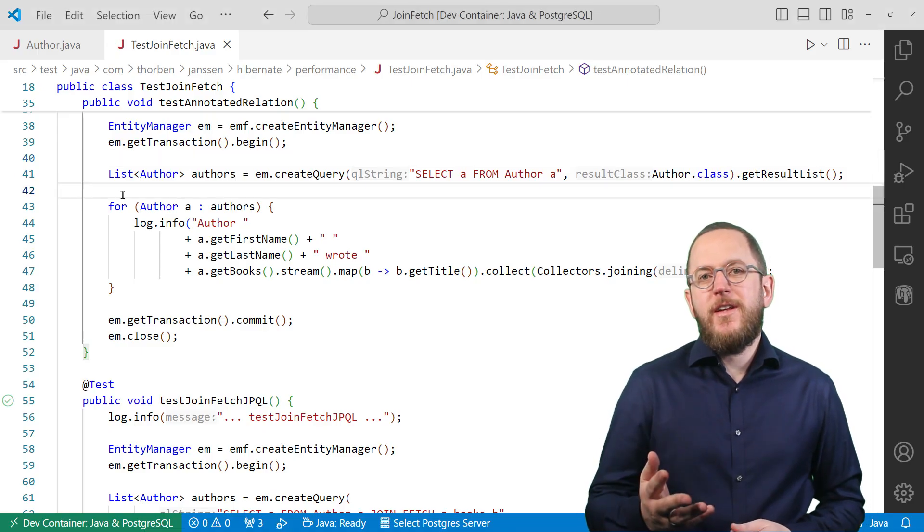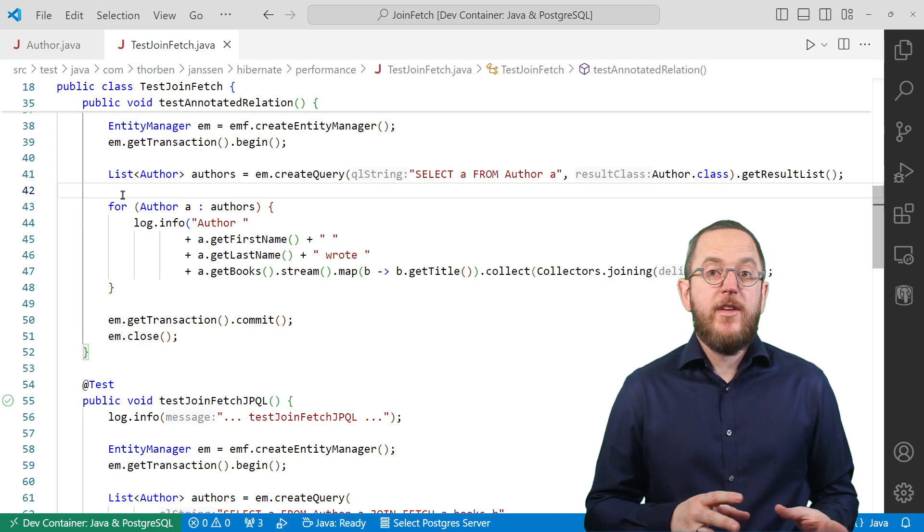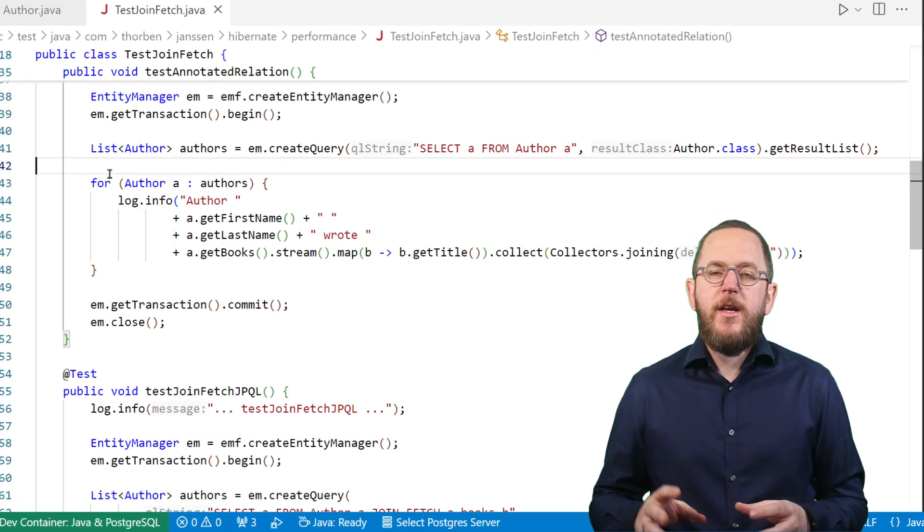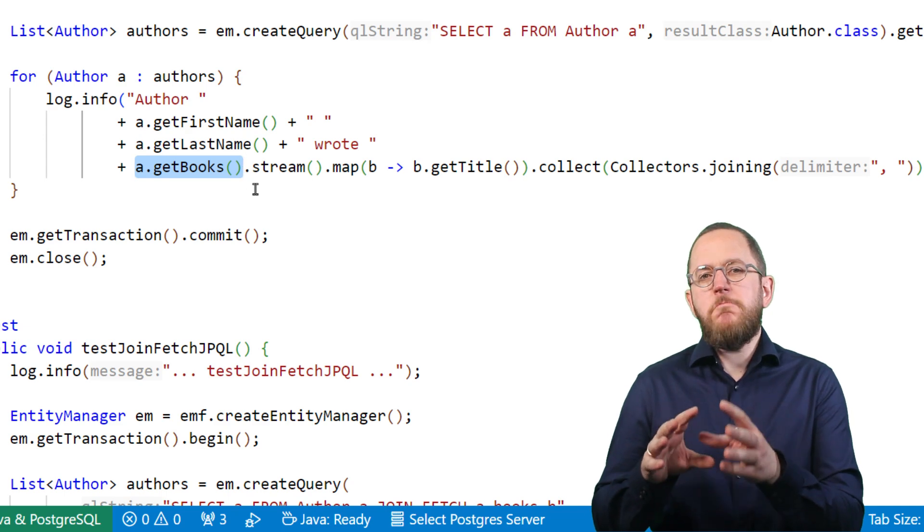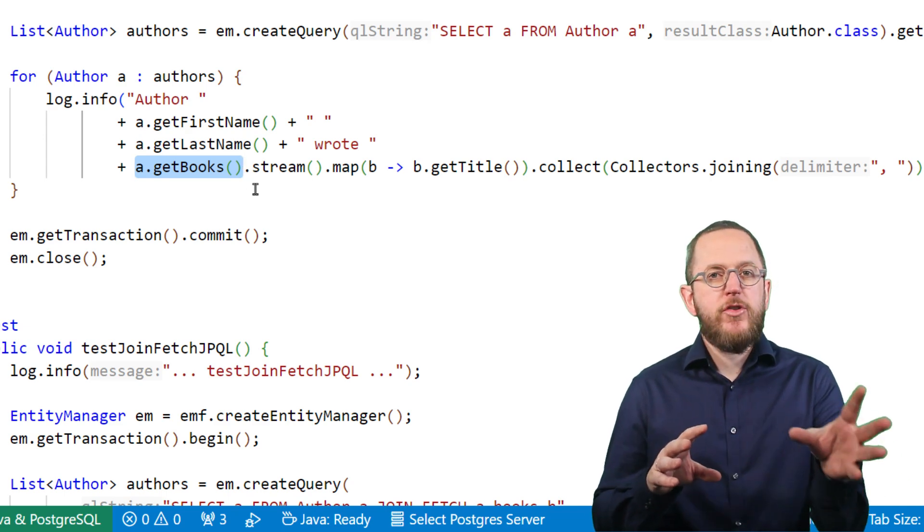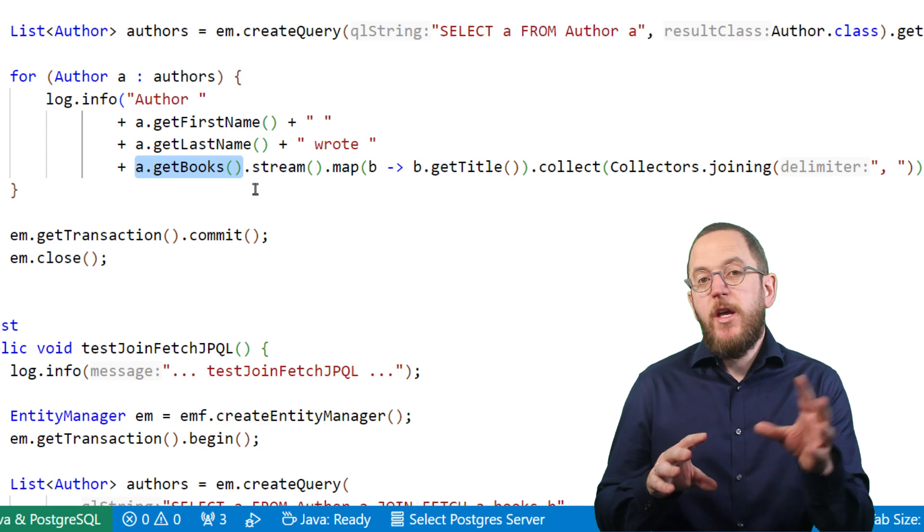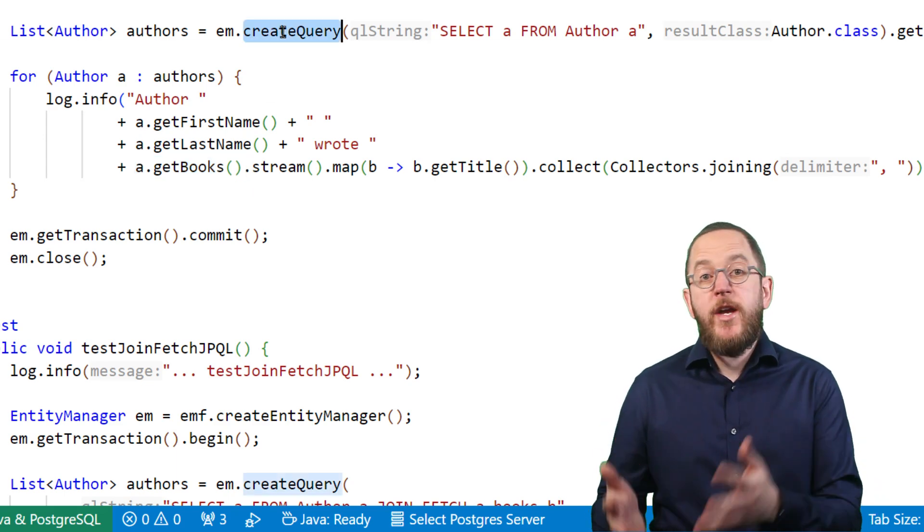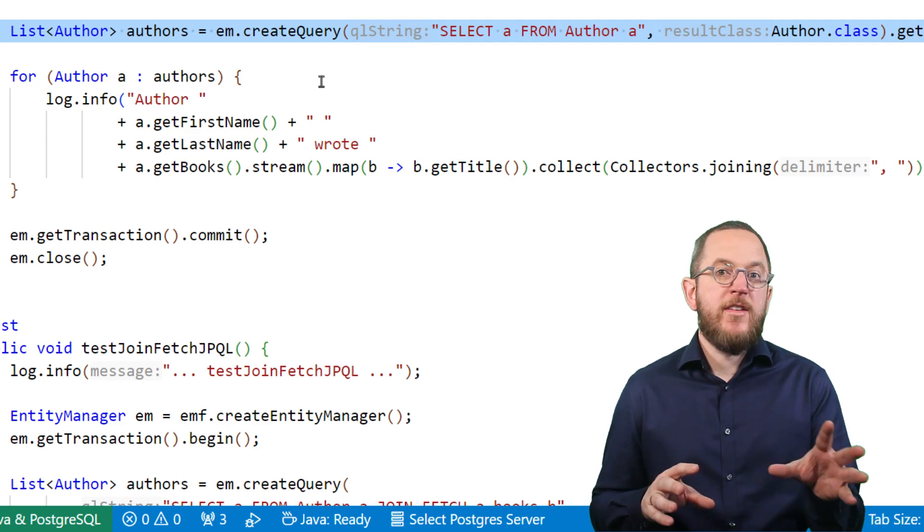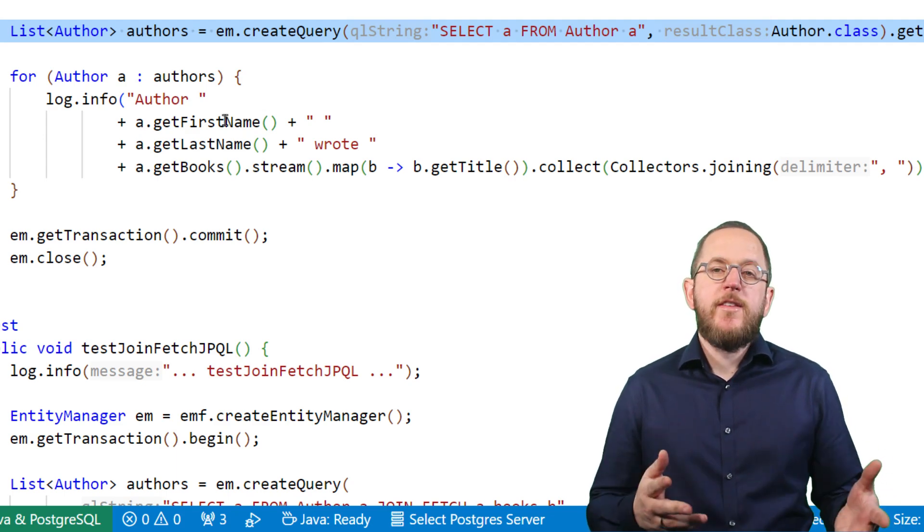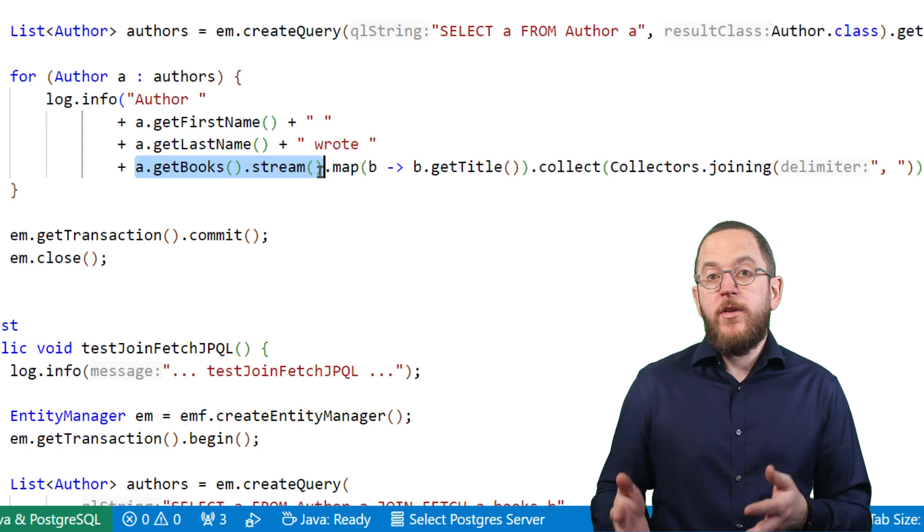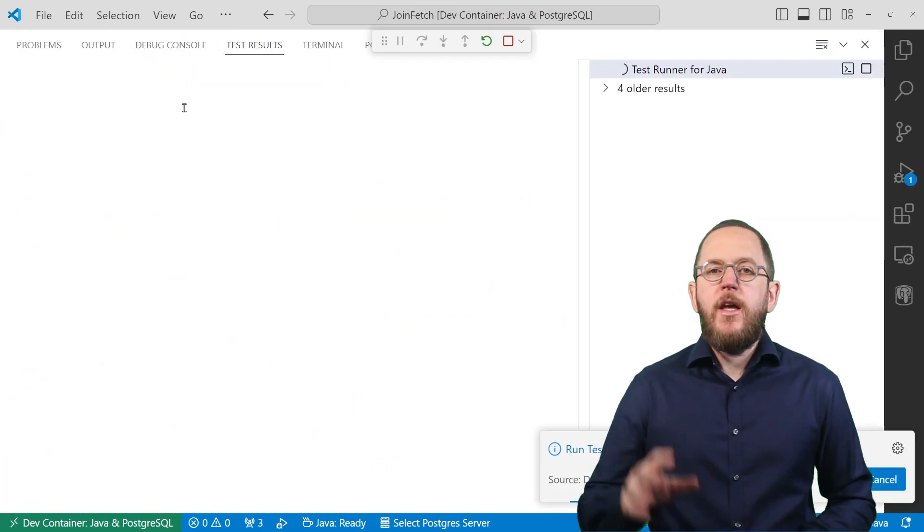Here you can see a typical example of an N+1 select issue caused by a lazily fetched relationship. The books attribute of the Author entity models a lazily fetched many-to-many relationship with the Book entity. That means when Hibernate fetches an Author entity, it doesn't initialize this relationship. It waits until you call the getBooks method and use the returned list in your business code.